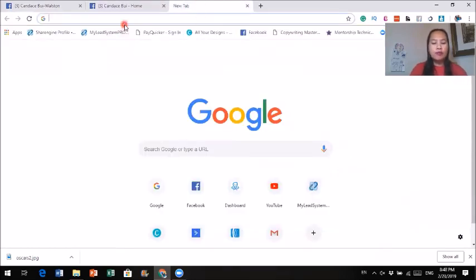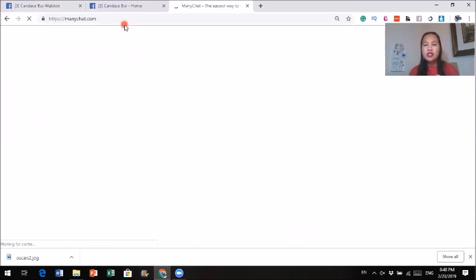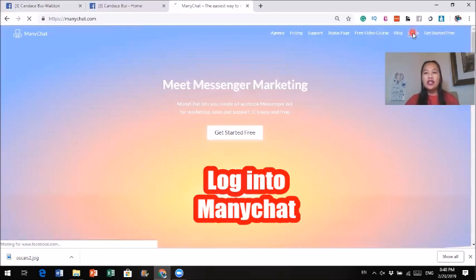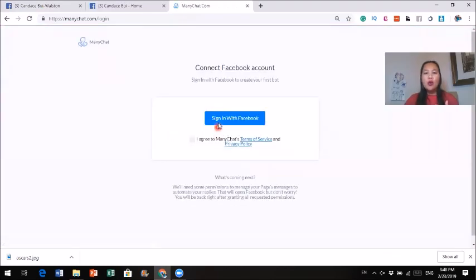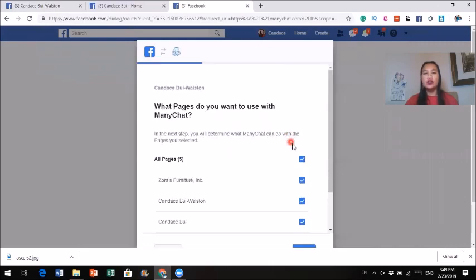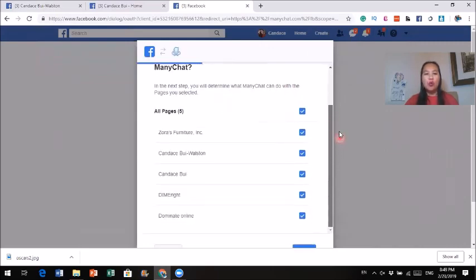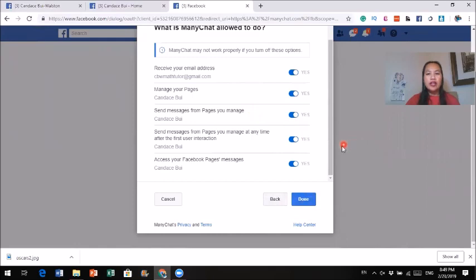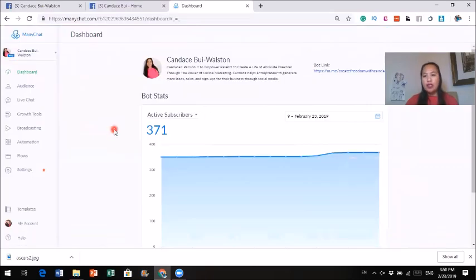I'm going to go to MiniChat and it will ask me to sign in. When this is your first time, it will ask you to sign in. You click on sign in at the top and it will ask you to sign in with Facebook. Make sure when you sign in to MiniChat you are logged into your Facebook. Then I click agree with the terms of service and sign in with Facebook. It will ask if you want to continue as Candice and which page you want to connect your Messenger Bot to. You just check the one you want and continue. It will also ask if you want to receive email and manage your page — just say yes. Now we're inside my MiniChat account. This is the dashboard.